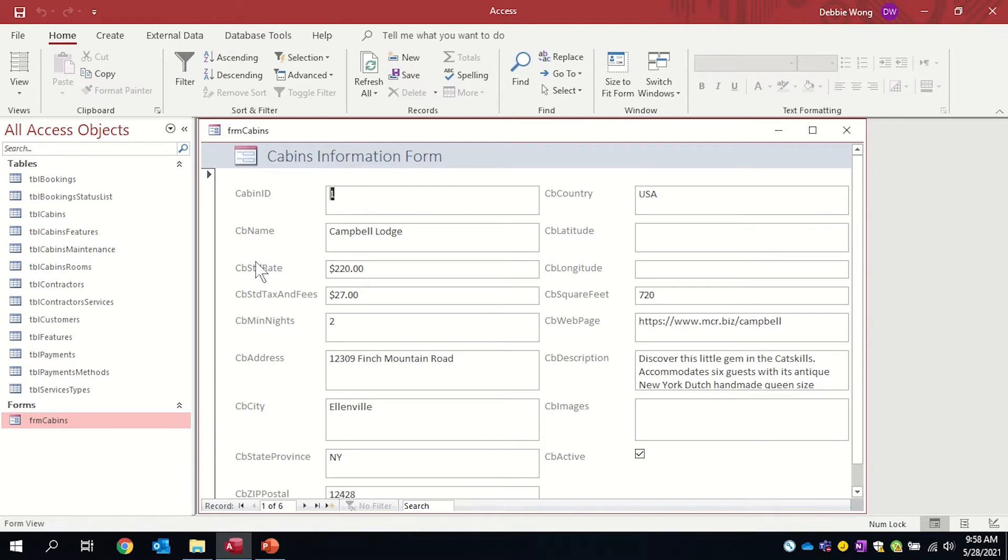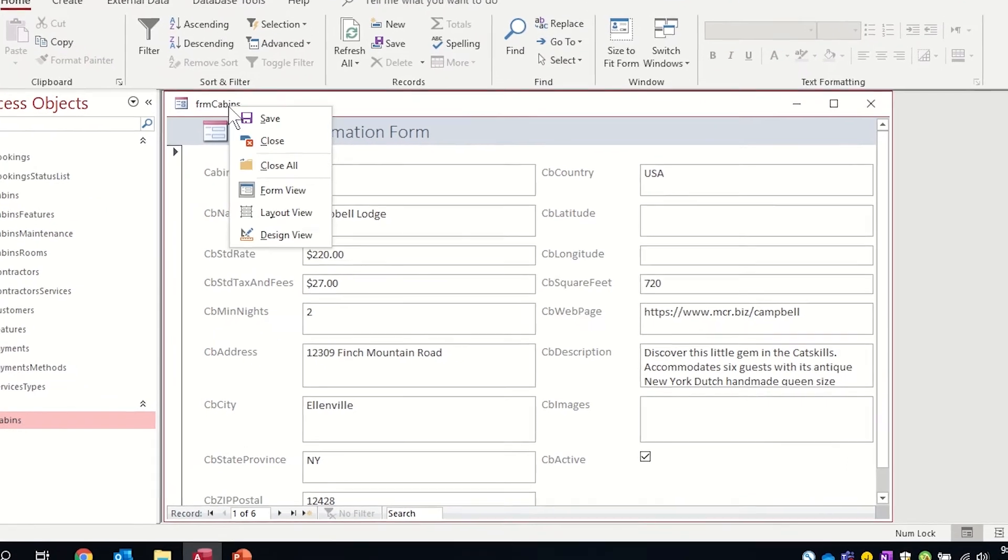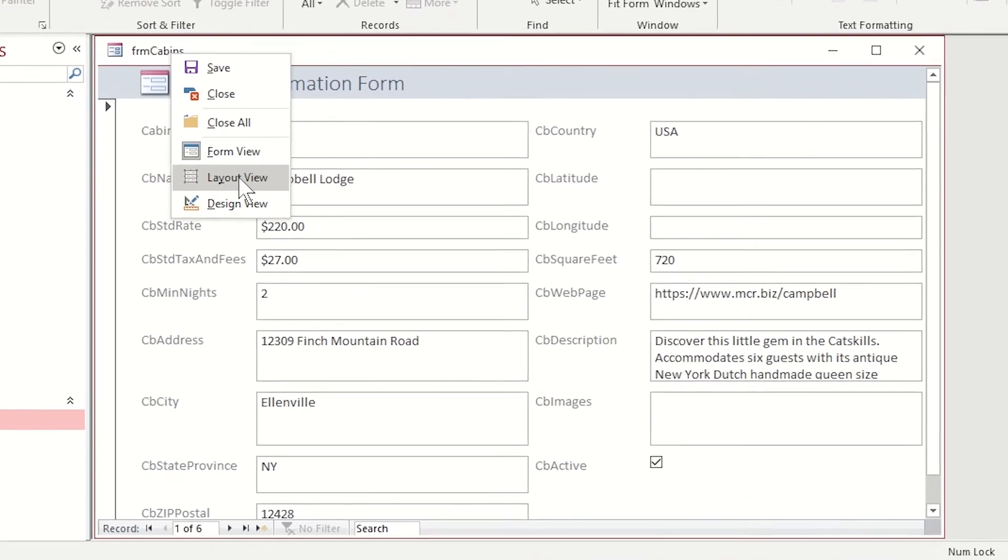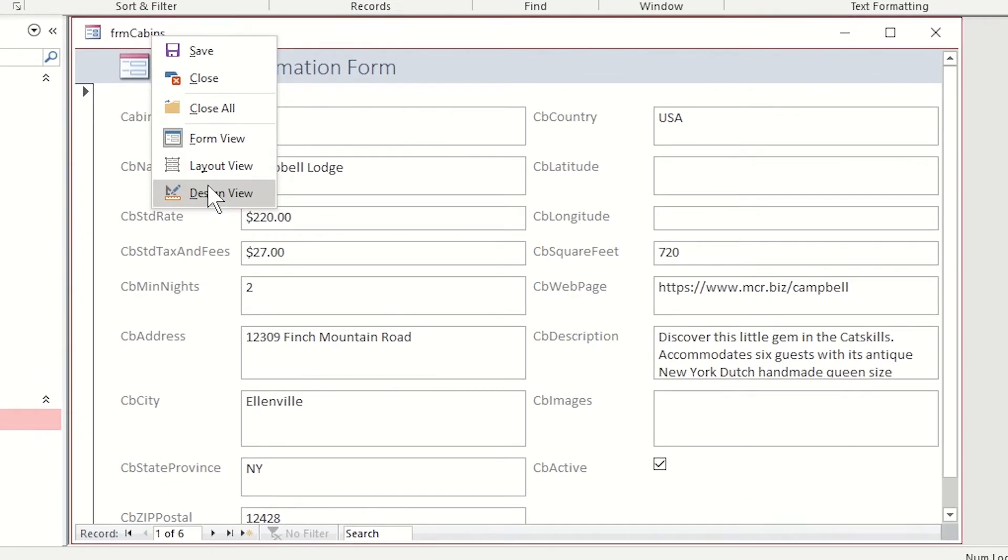We want to ensure that anybody who's entering in a new cabin will include a complete description. That's the data validation we're going to add.